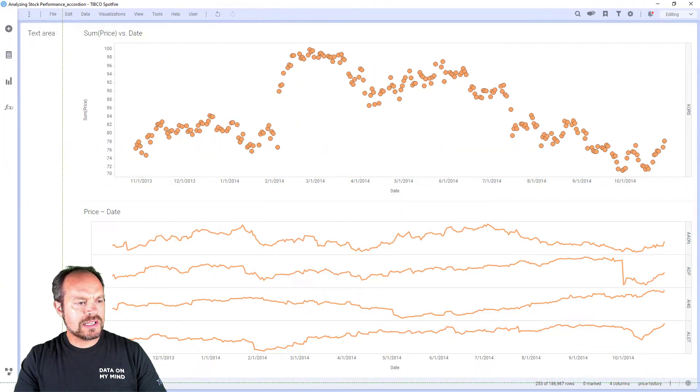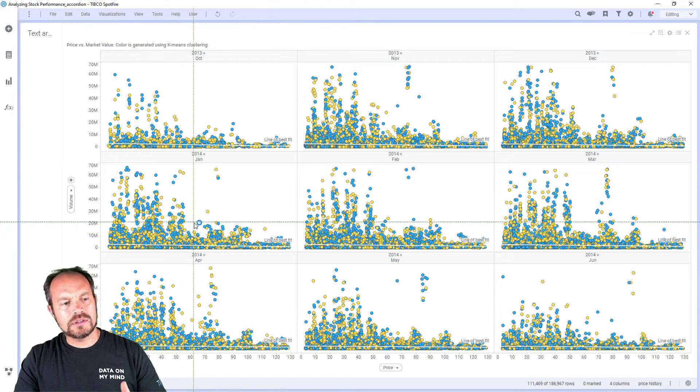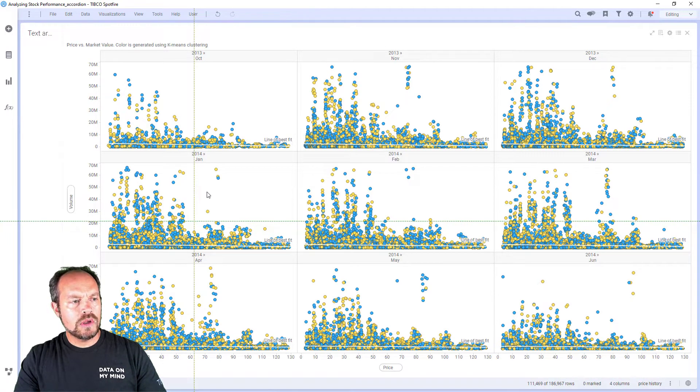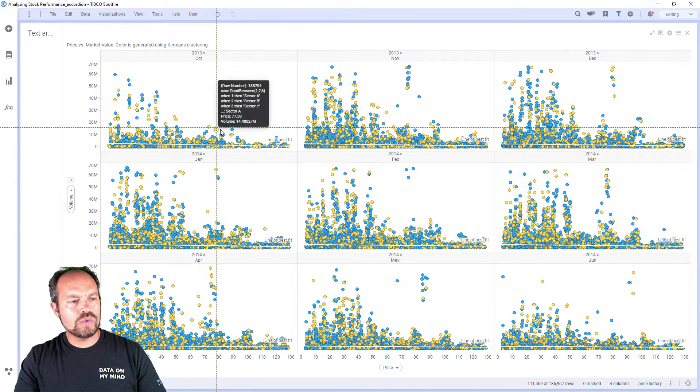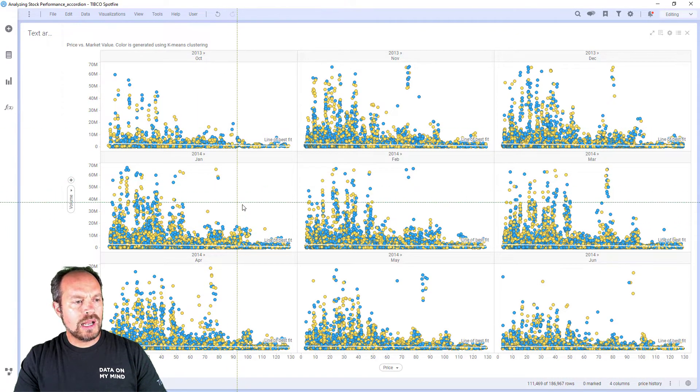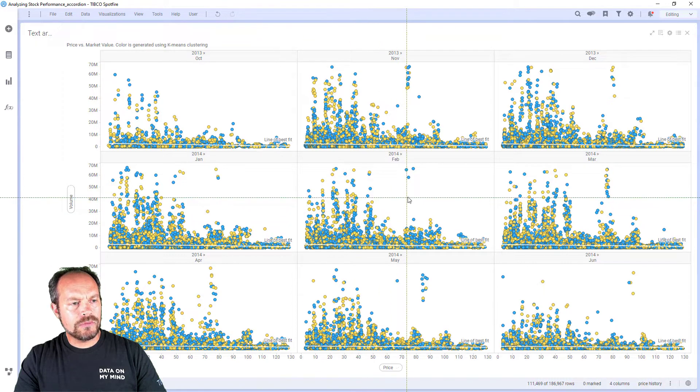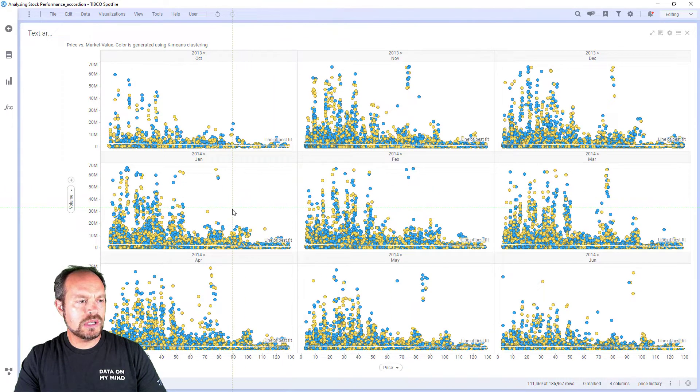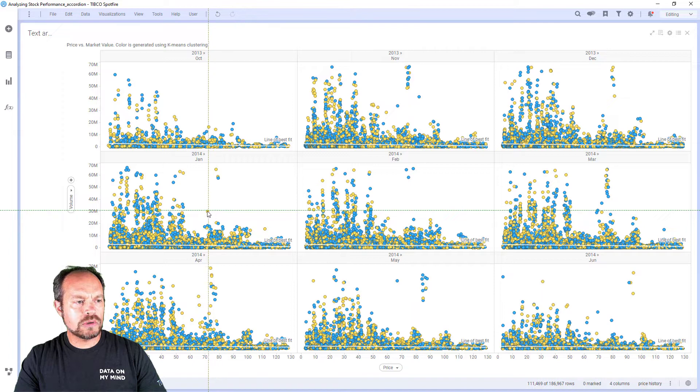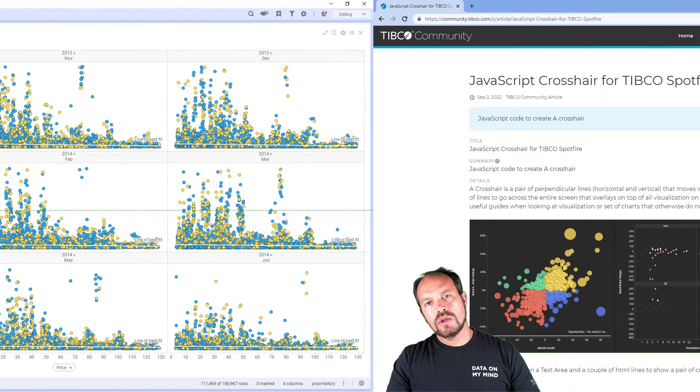Here's another example where I might have scatter plots in different rows and columns. Now I can follow along the vertical line or the horizontal line to see what a particular point will match across the rest of the visualization.